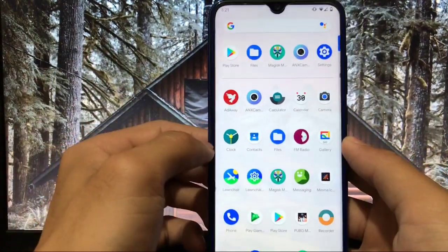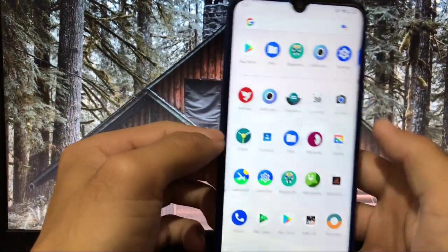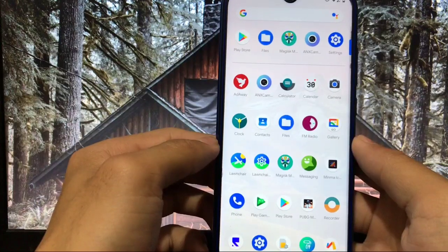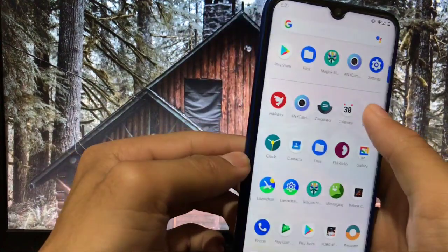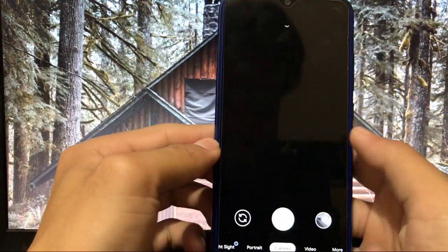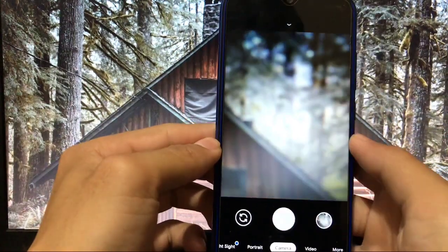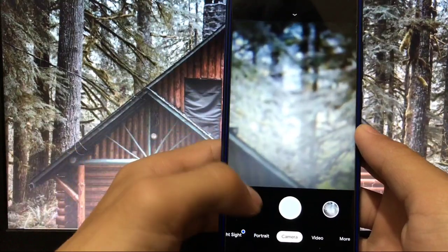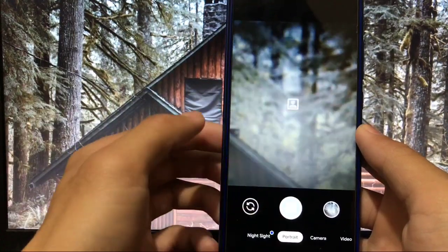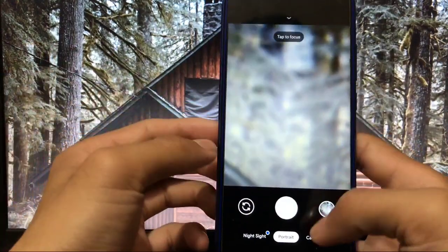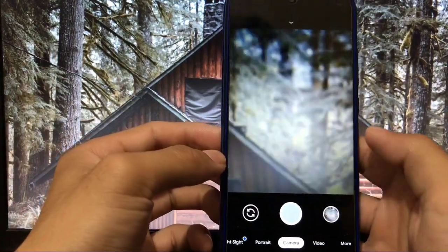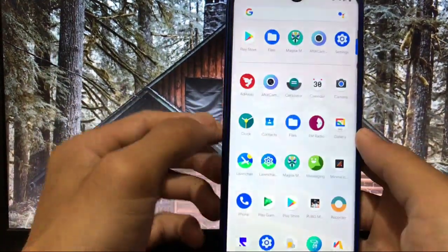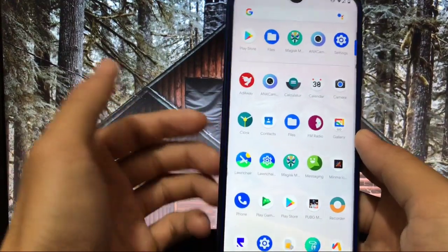But the good thing is Google camera is perfectly working without any issues. So if you want to try out Google camera that's working without any issues, portrait mode, camera, video, everything is working. That's a very very good thing.